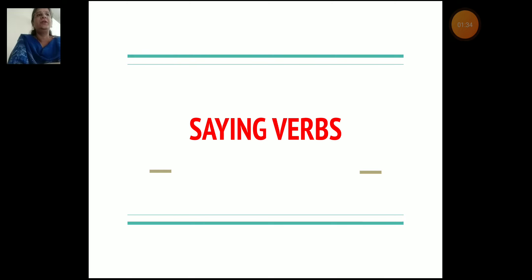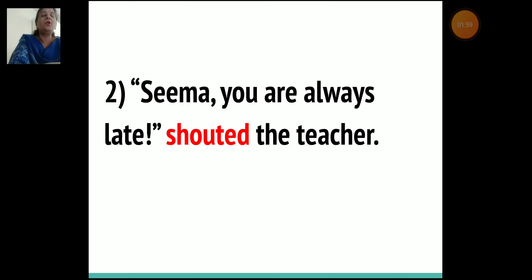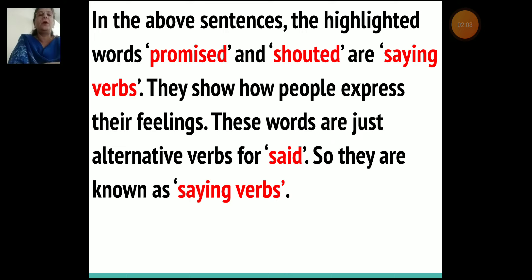Now let's understand what are saying verbs. Saying means to say something or tell something. Let's read the following sentences. 'I'll buy you a football for your birthday,' Father promised. Now in the above sentences, the highlighted words promised and shouted are saying verbs.